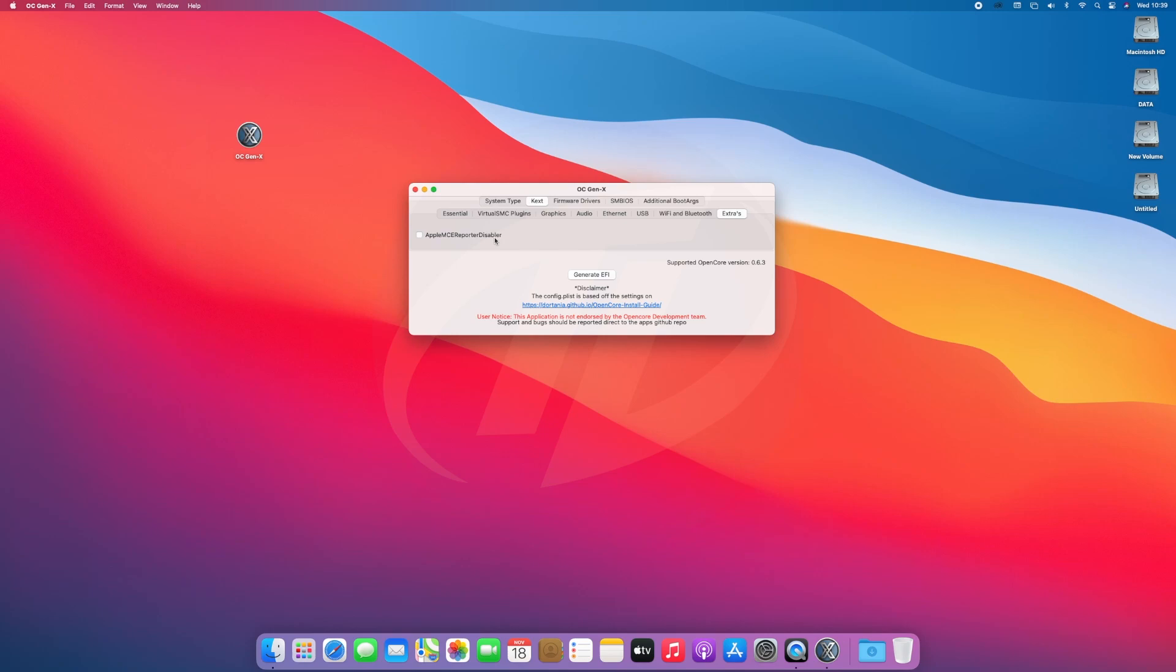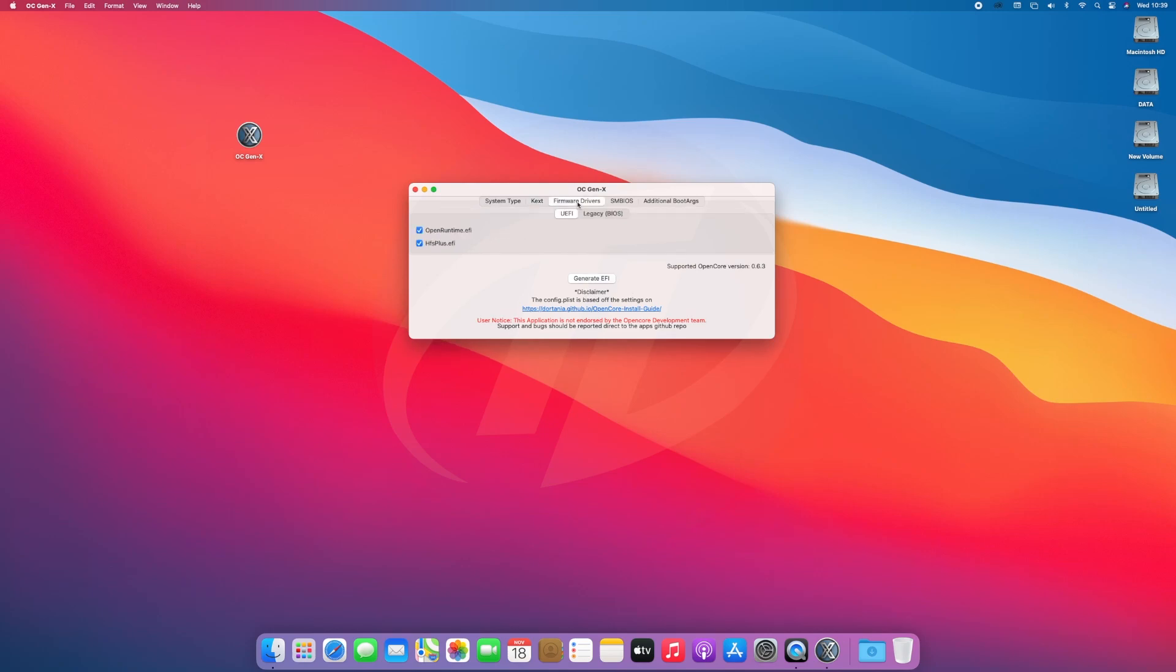Now moving to the Firmware Drivers tab, make sure to select both the drivers. Without Open Runtime, your PC will not boot. And without HFS Plus EFI driver, you will not be able to see any of the HFS Plus volumes, including the USB installer, in OpenCore Boot Picker.